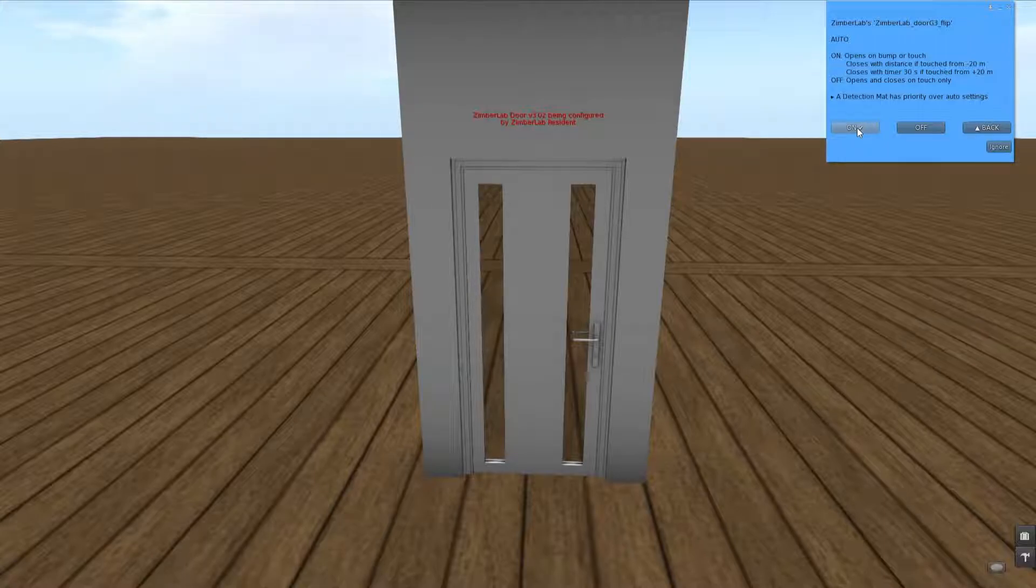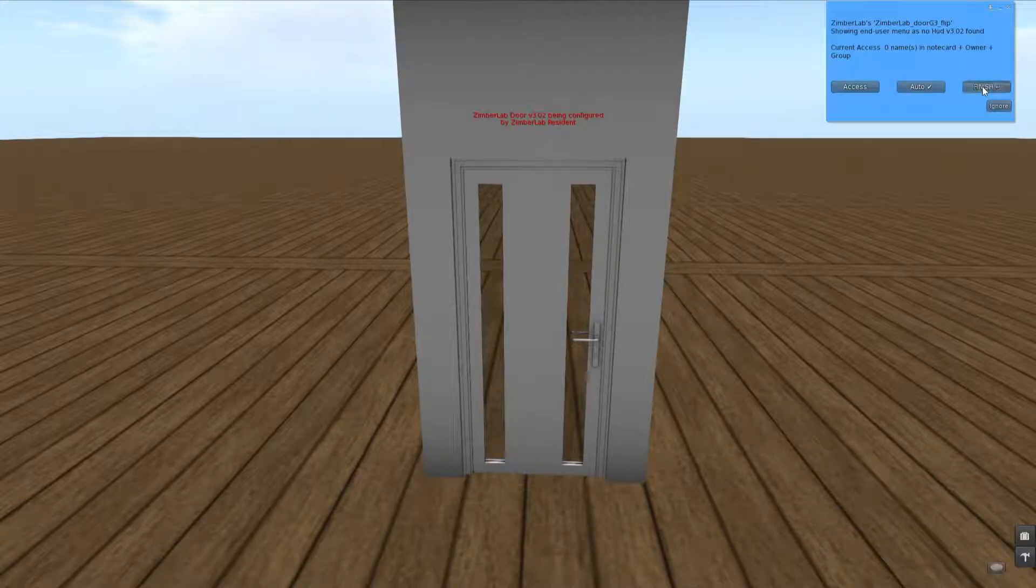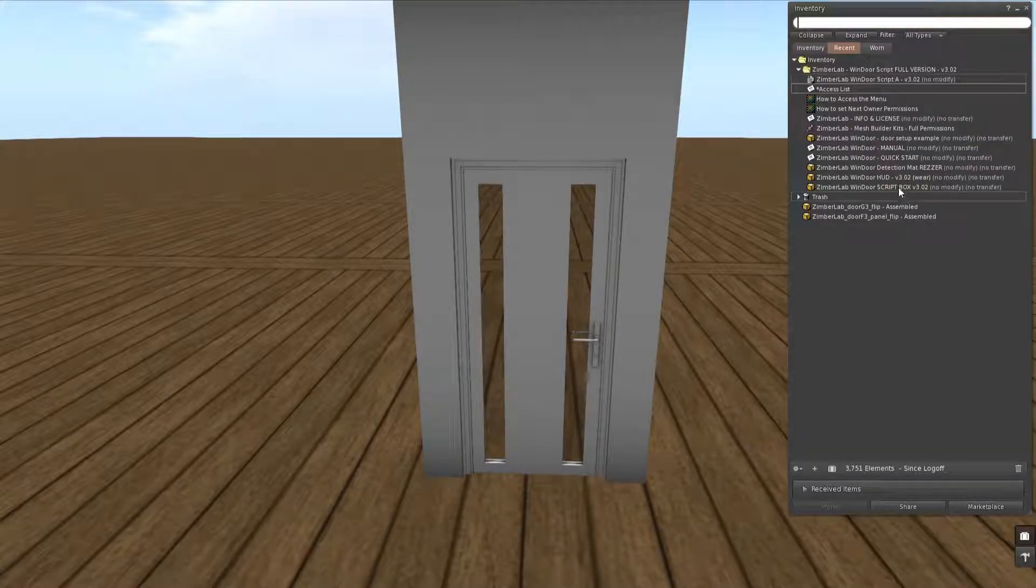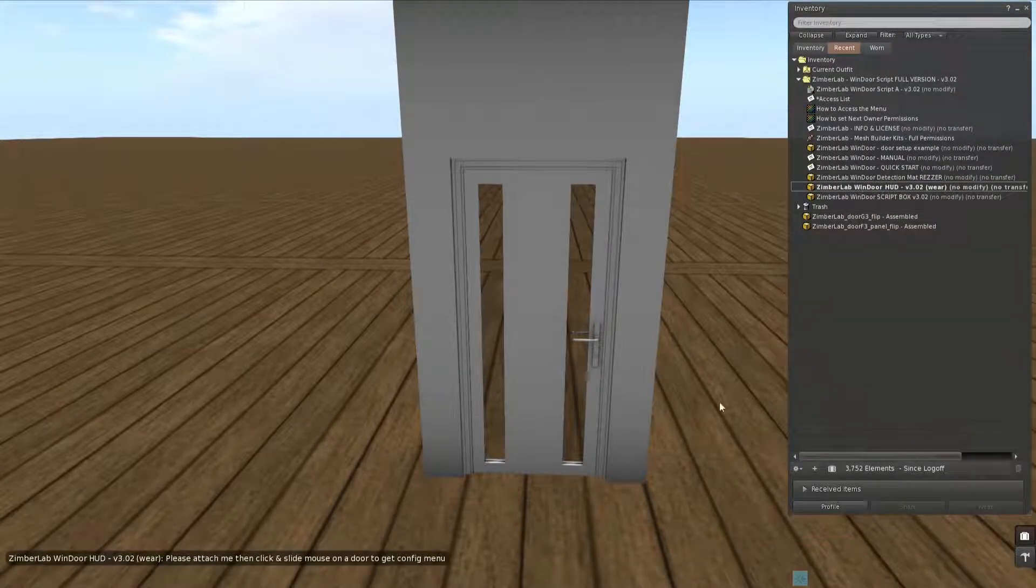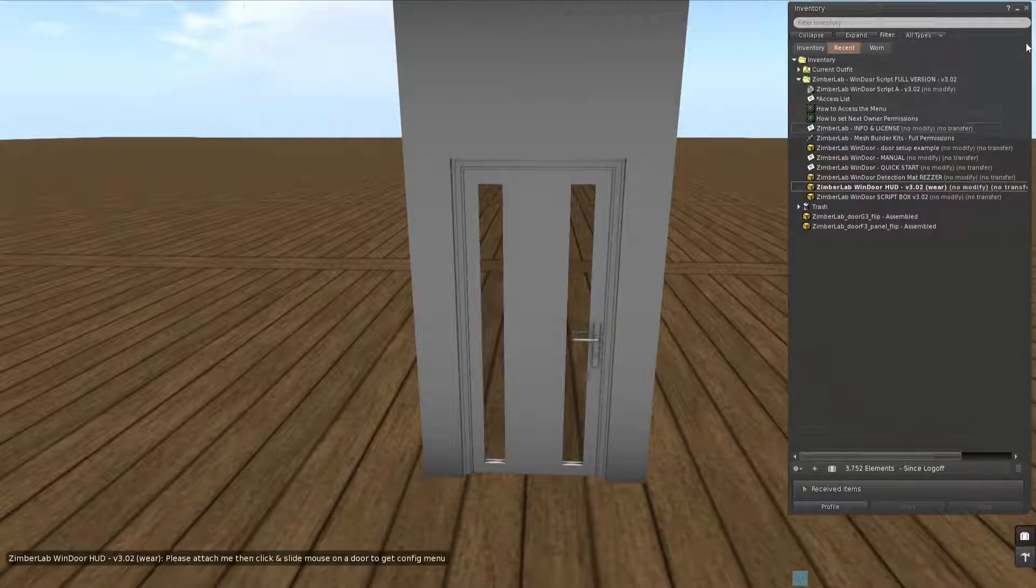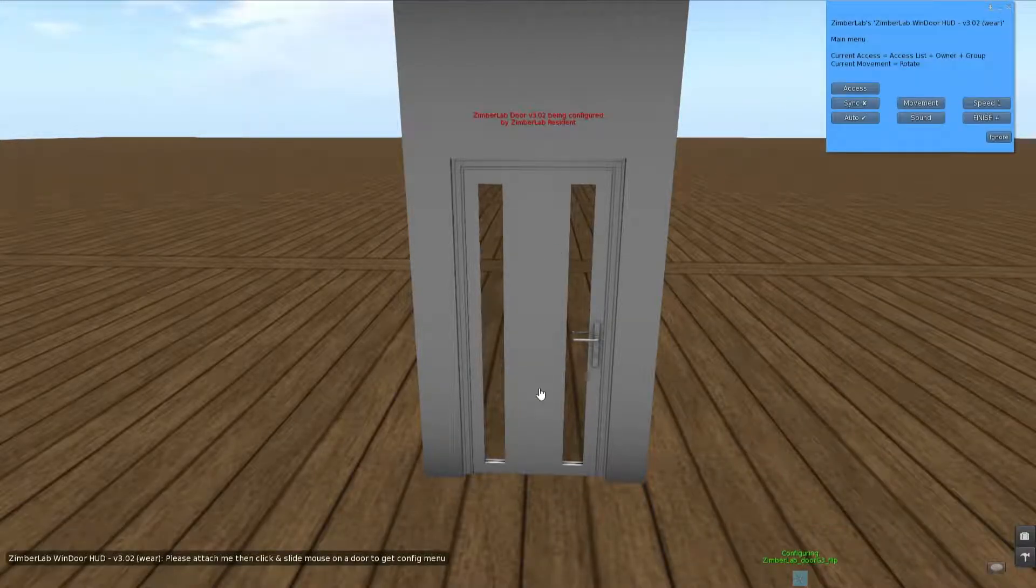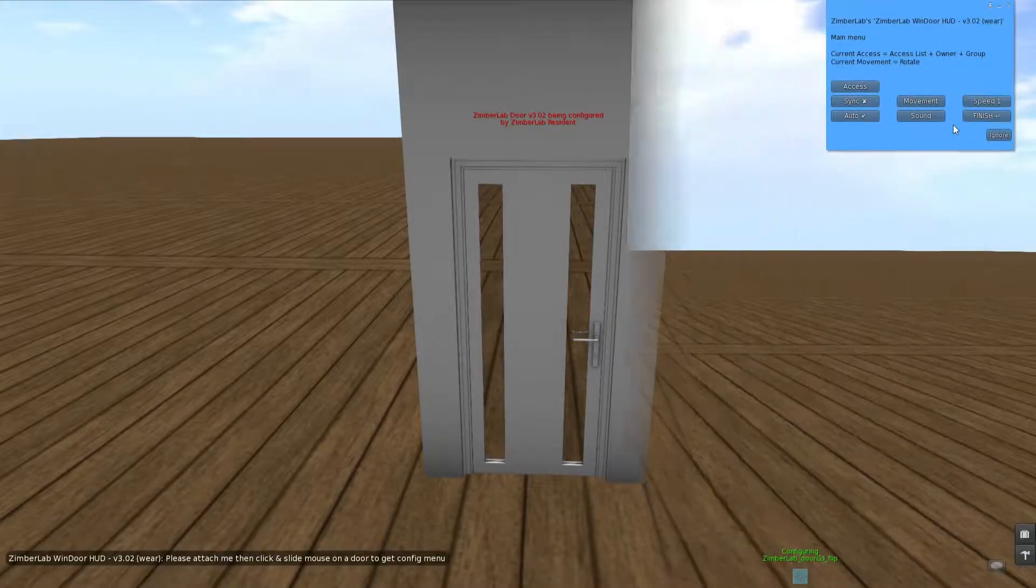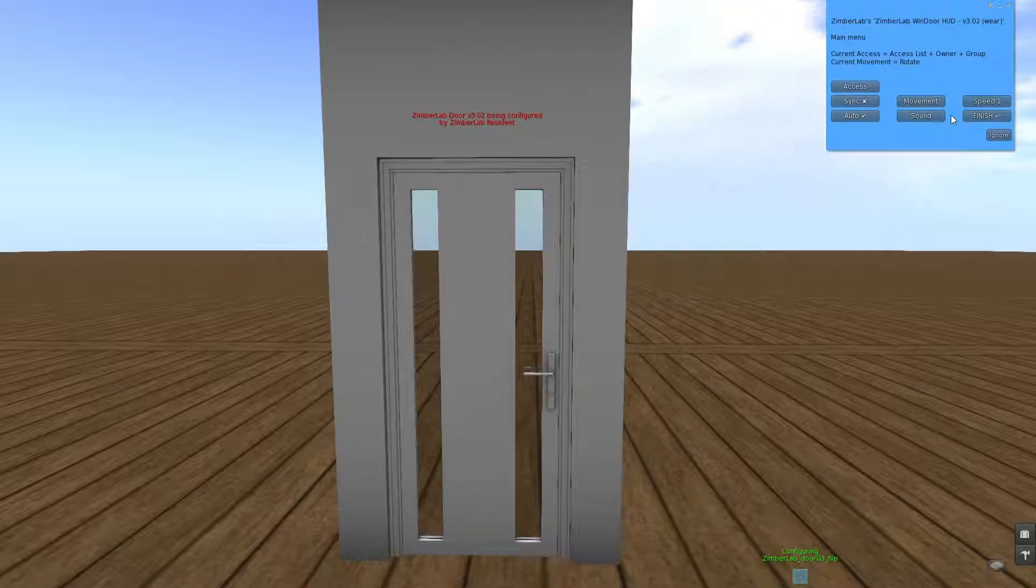For me, if I want to change the configuration of this door, I have to wear the little HUD that comes with the pack. It will appear here at the bottom of your screen, and if I slide on the door now it will open a menu with all the configuration settings.